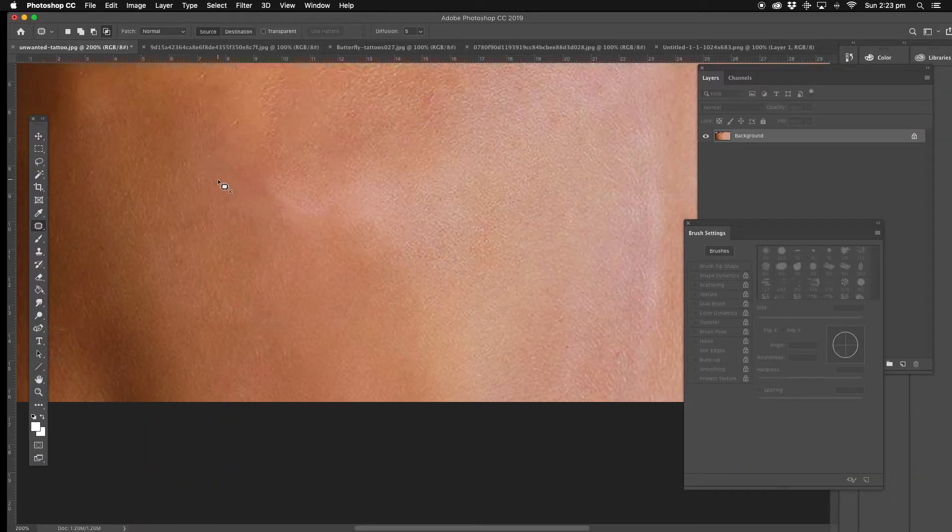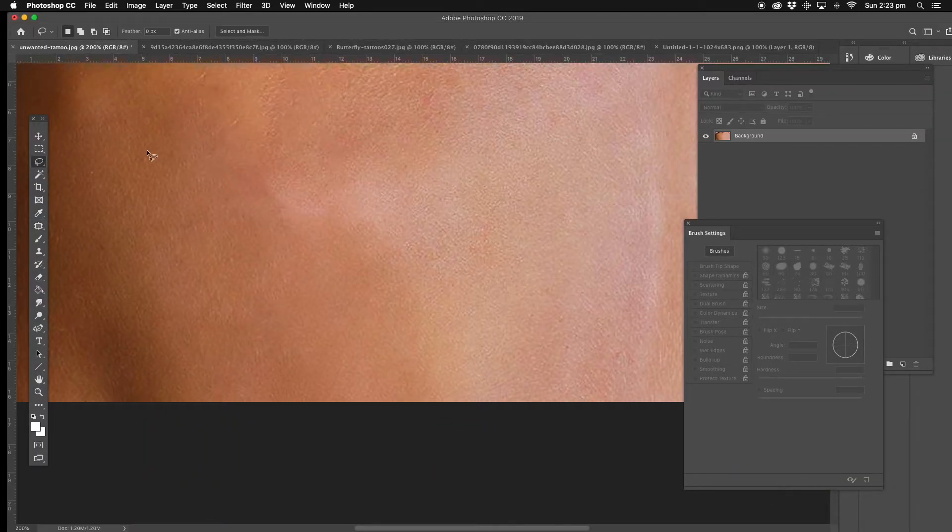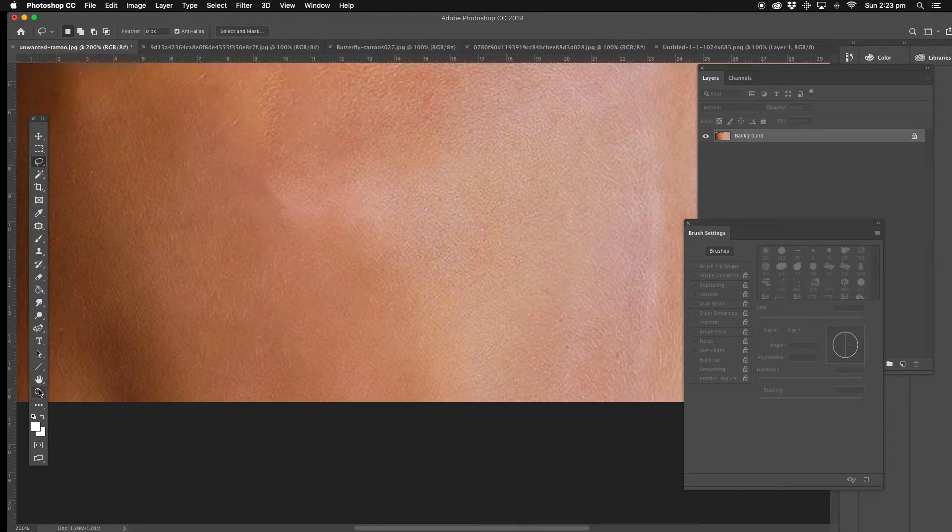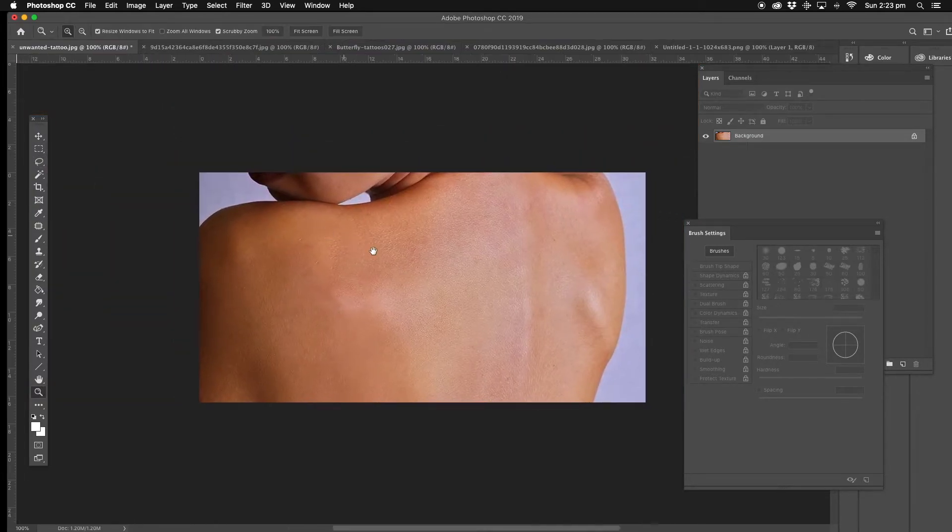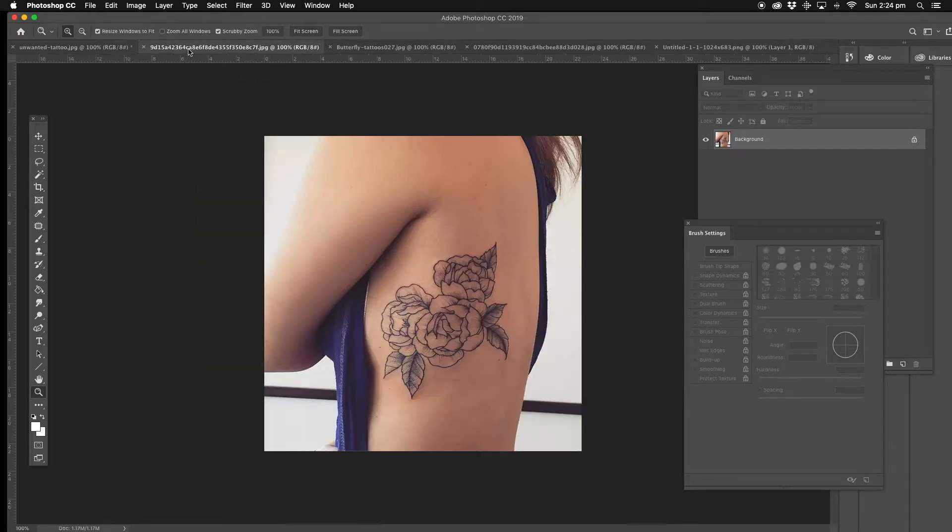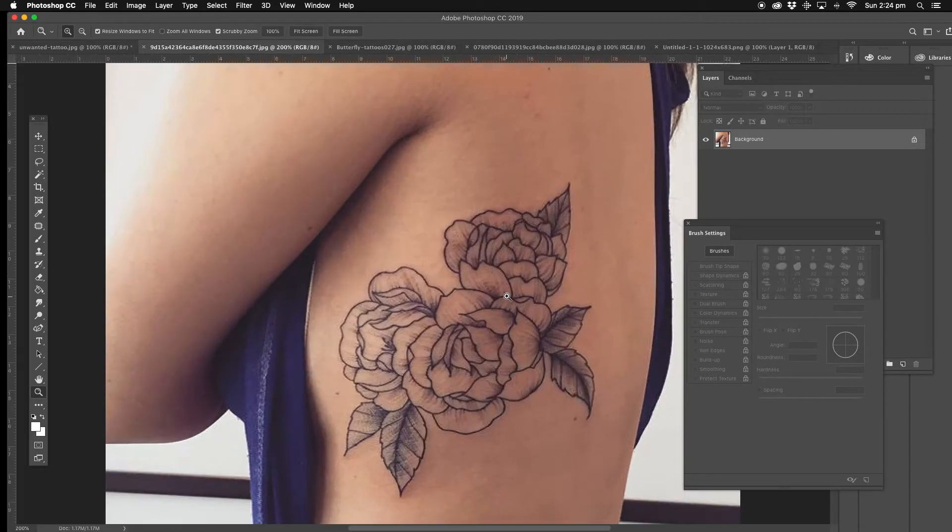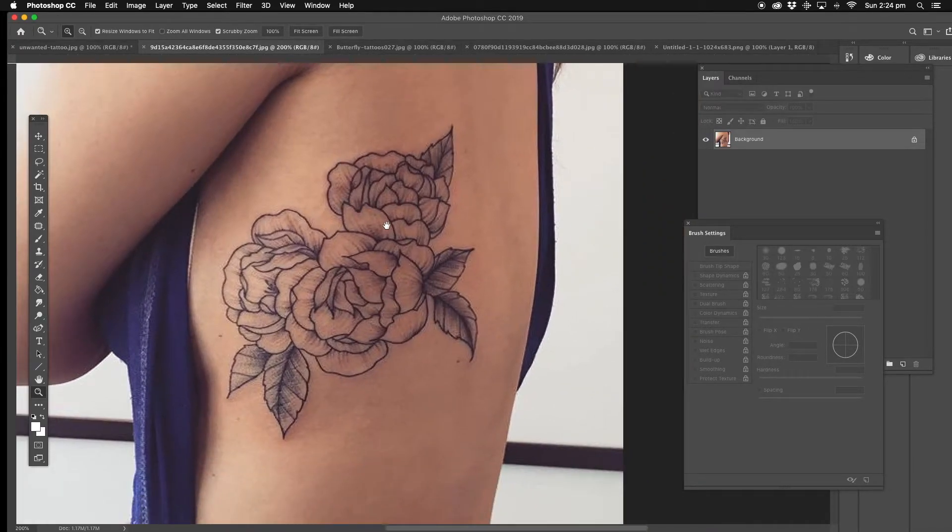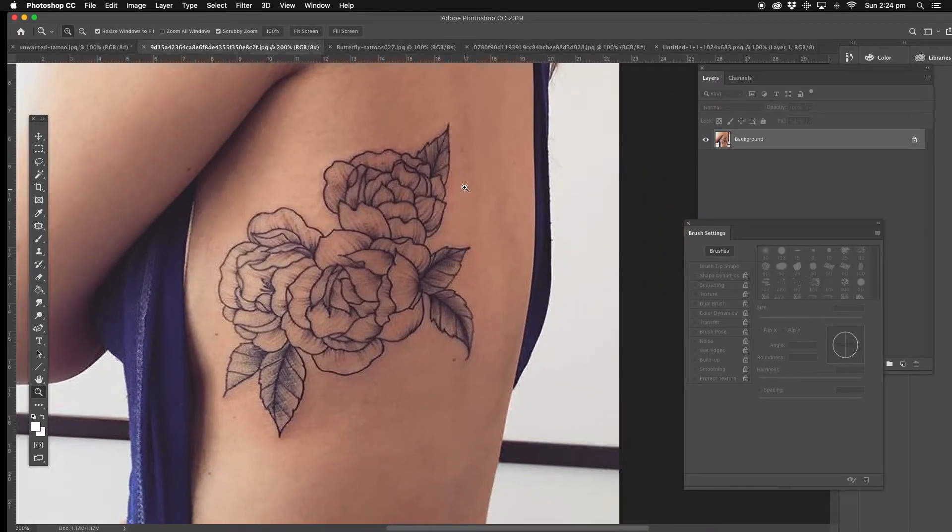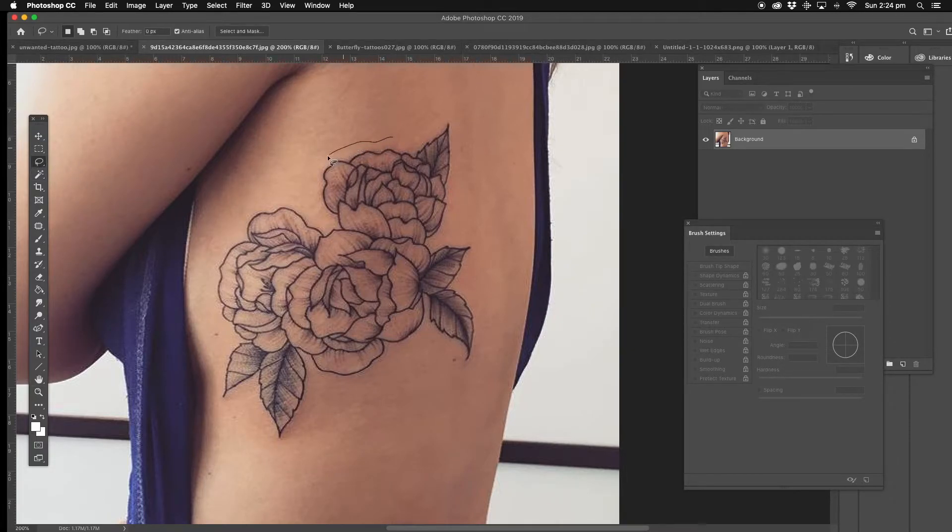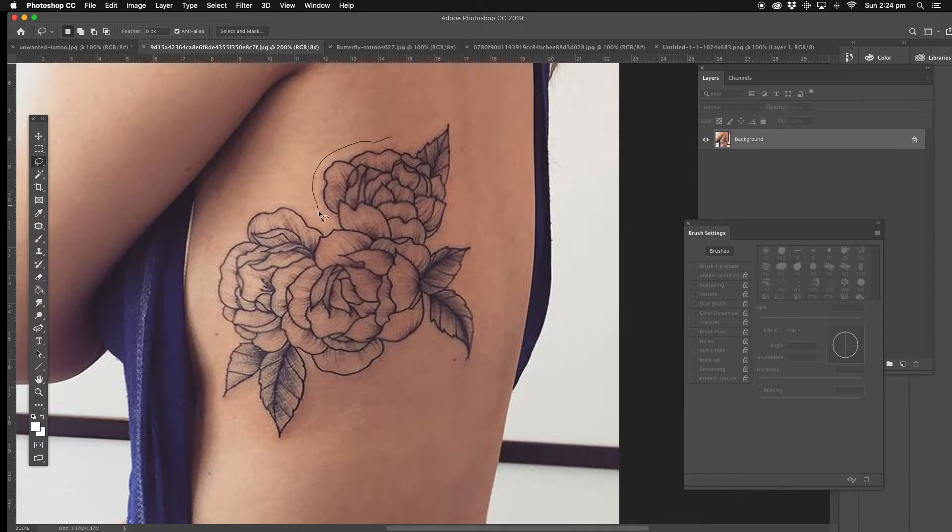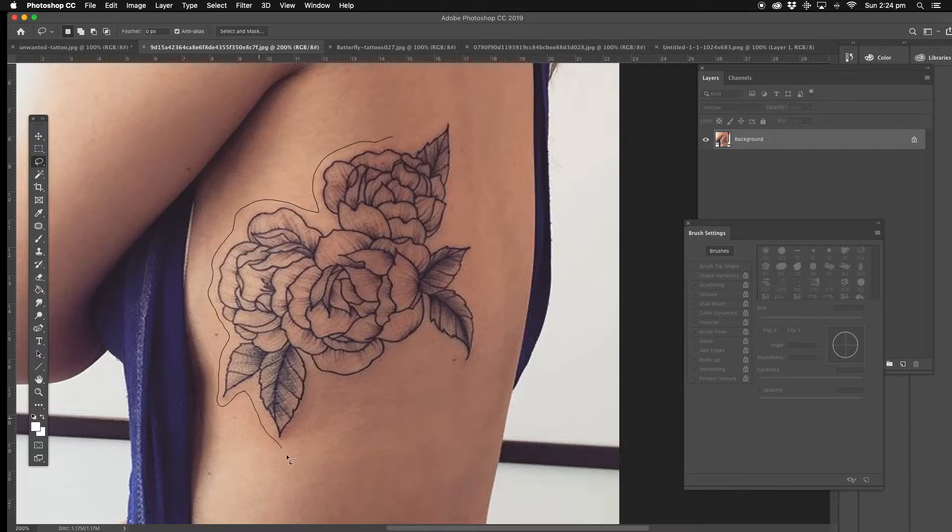So that worked out quite well. That's the first one, you can't even see the tattoo there now. Second one, okay, this one's a little bit more involved, so we're going to do the same thing again and see how far we can go with this. As we're getting very close to her clothing which is blue, it might not do a perfect result.